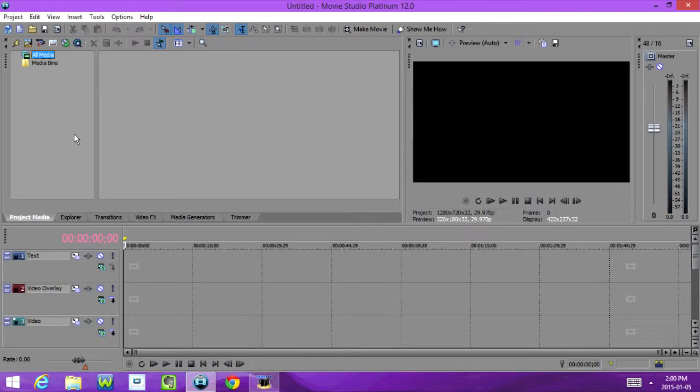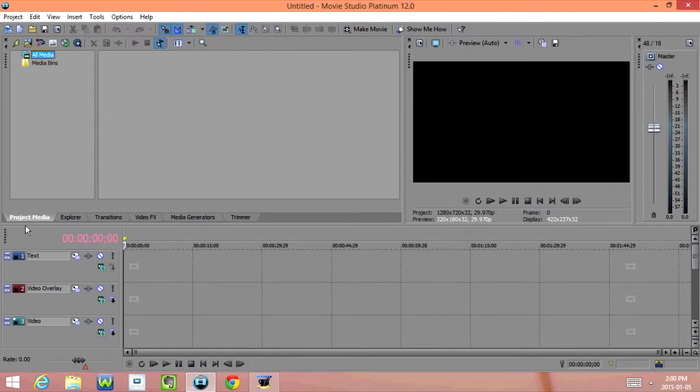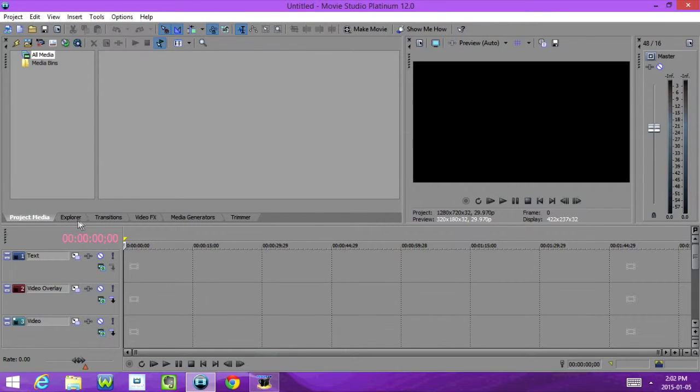Down here we have a few different tabs, the first one is Project Media. This is where any media that you add to use in your video is going to show up.